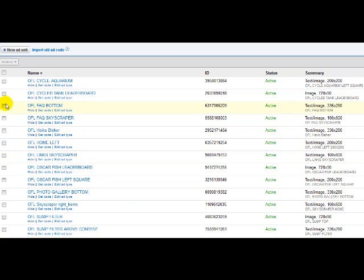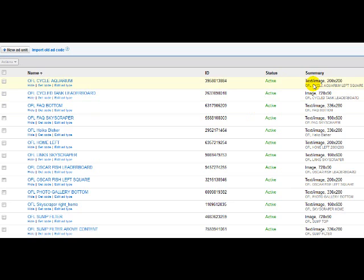At the moment we're on my ad units page. This is the name of the ad unit. And if you come across here, this is the name of the custom channel I have assigned to that particular ad unit.